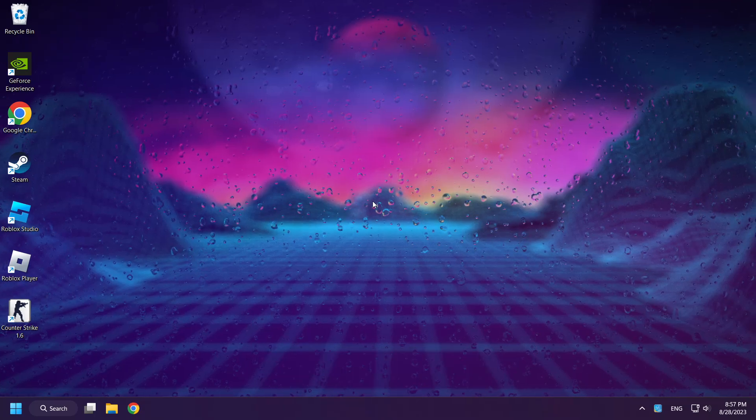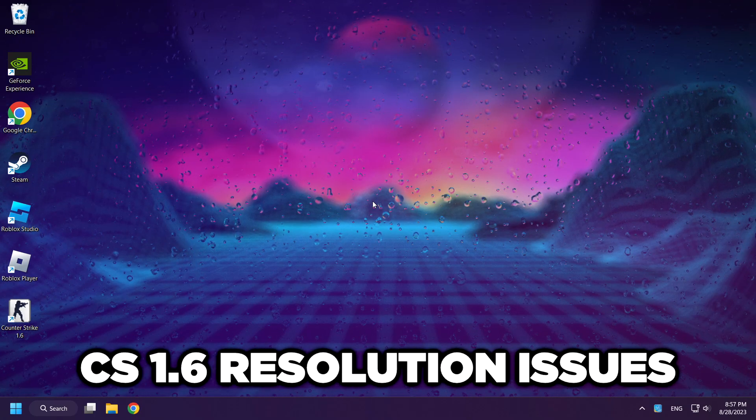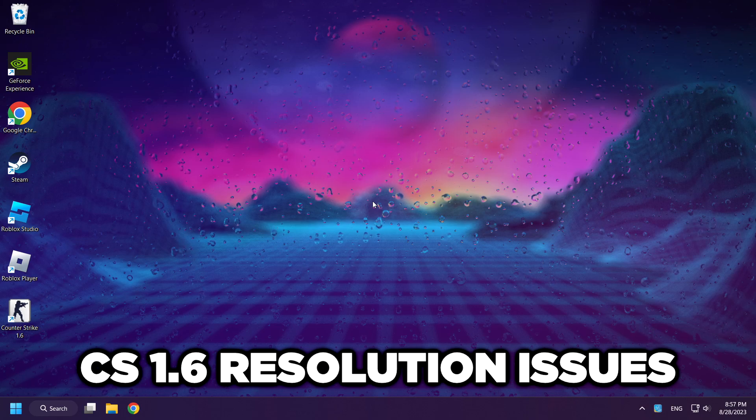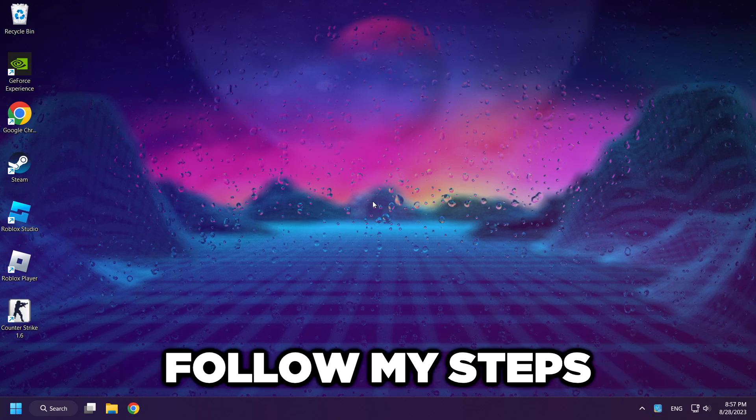Welcome to my channel. I am going to show how to fix Counter-Strike 1.6 resolution issues. Follow my steps.